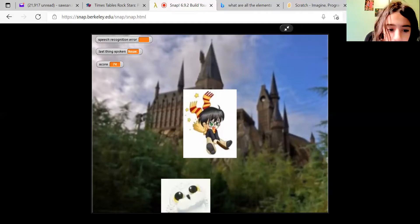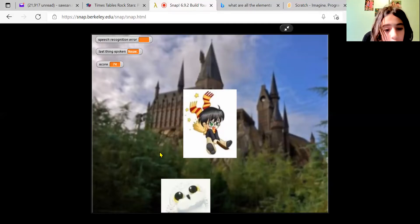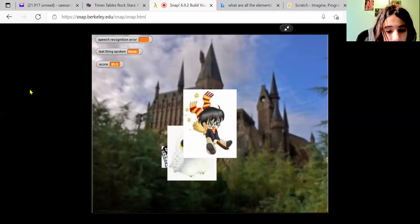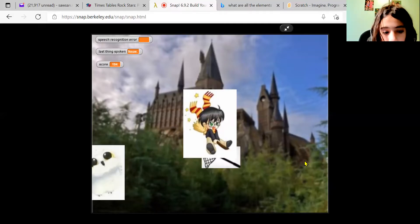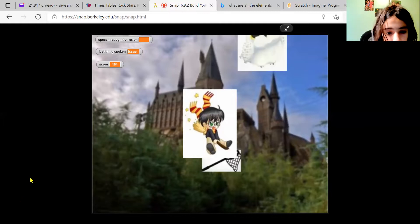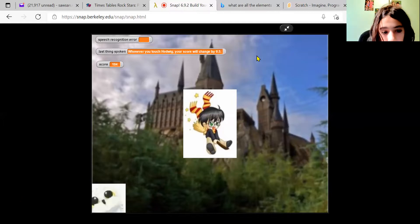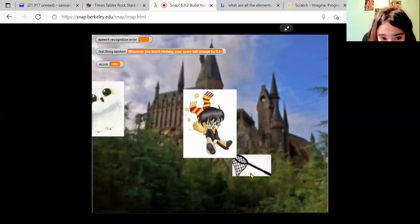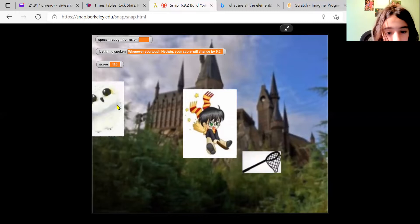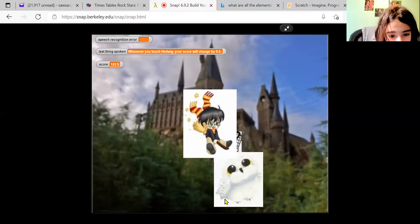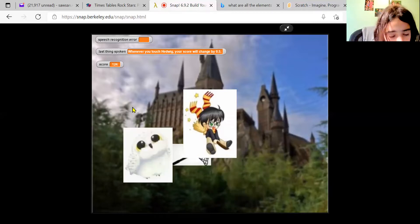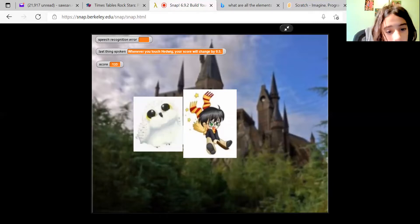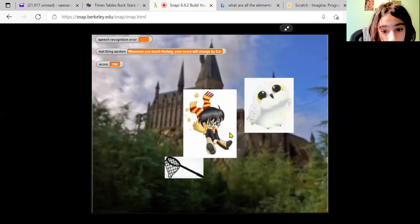Whenever you touch Hedwig, your score will change by 0.5. This isn't very accurate because it keeps on changing your score.